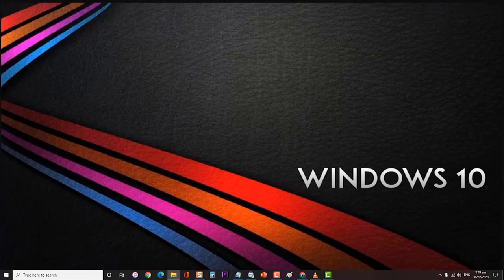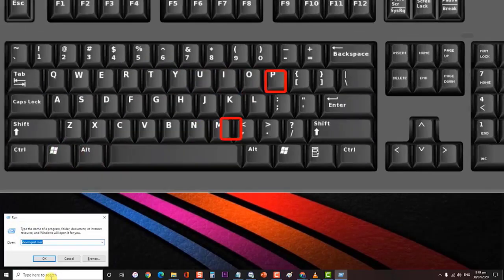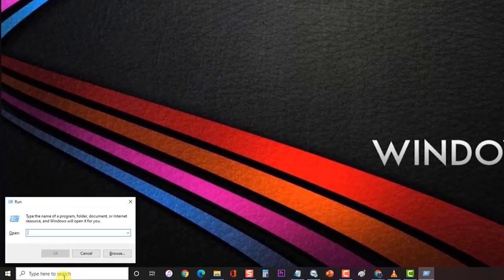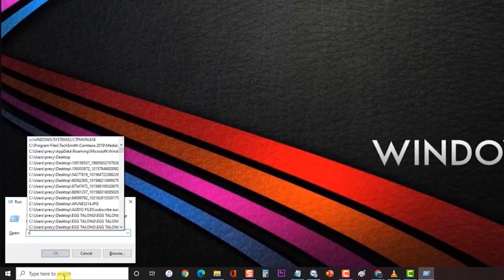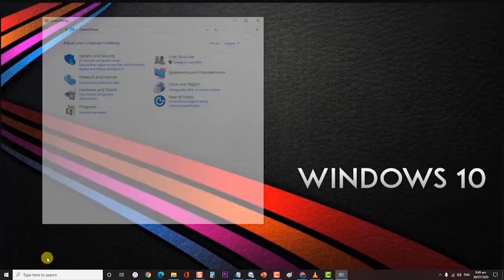At the Run dialog box, type control and press Enter to open Control Panel. In Control Panel, click System and Security, then click Storage Spaces.